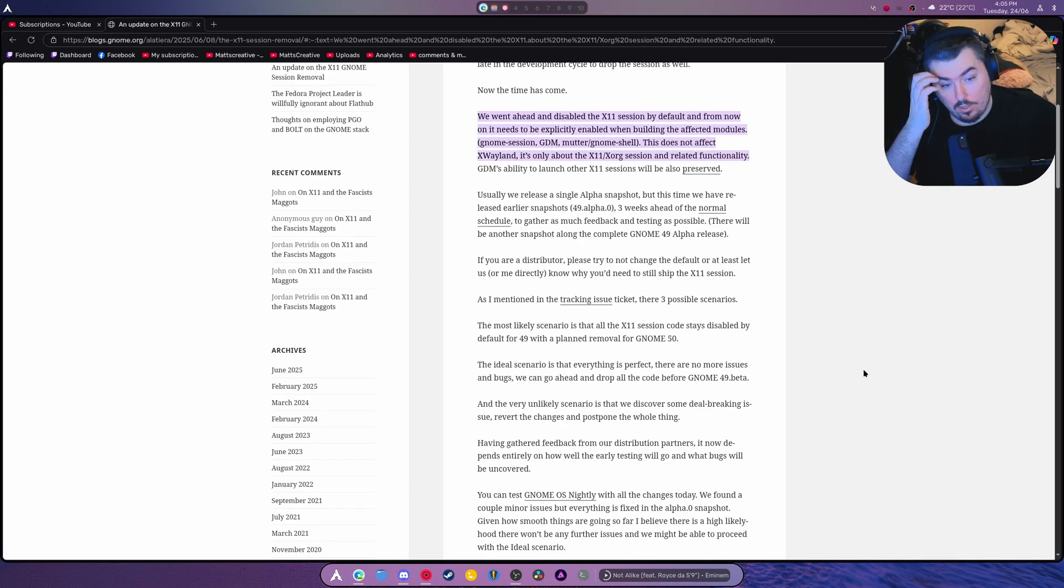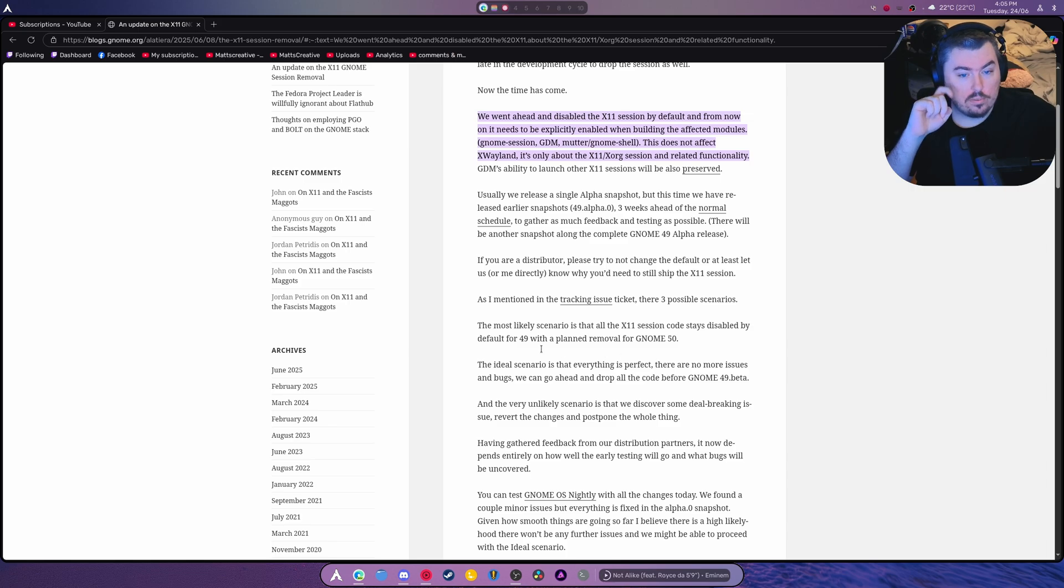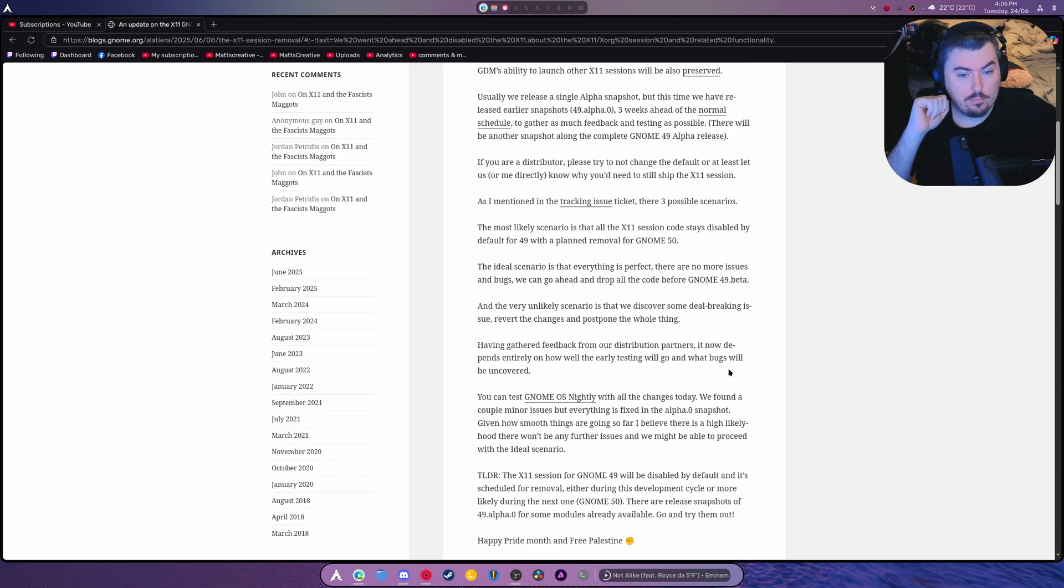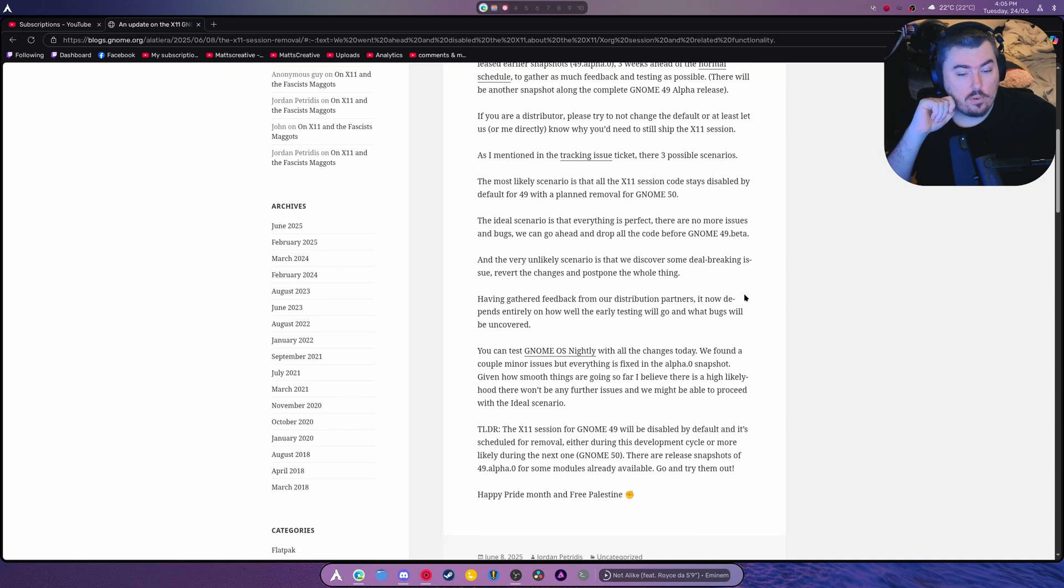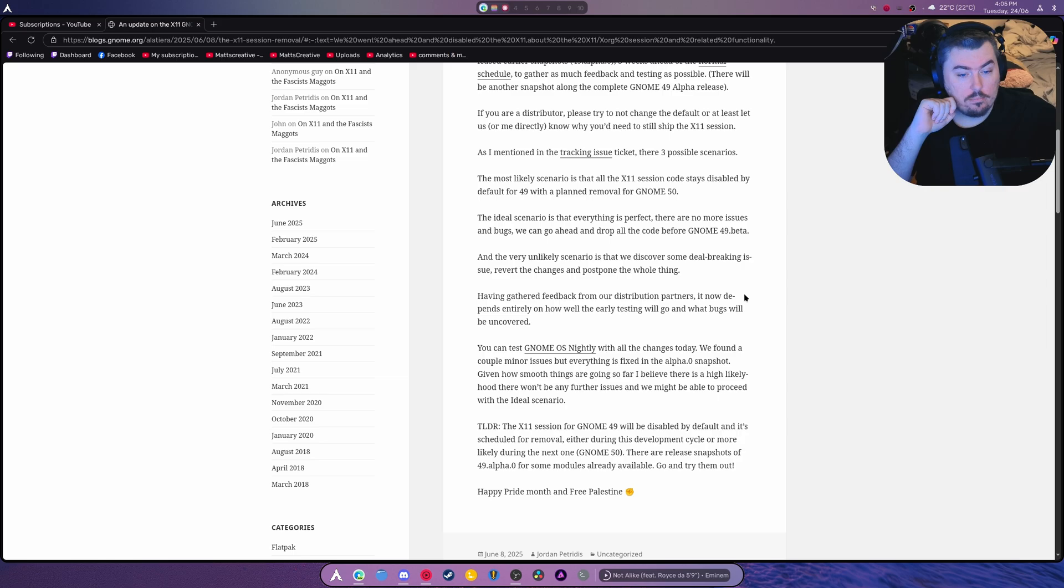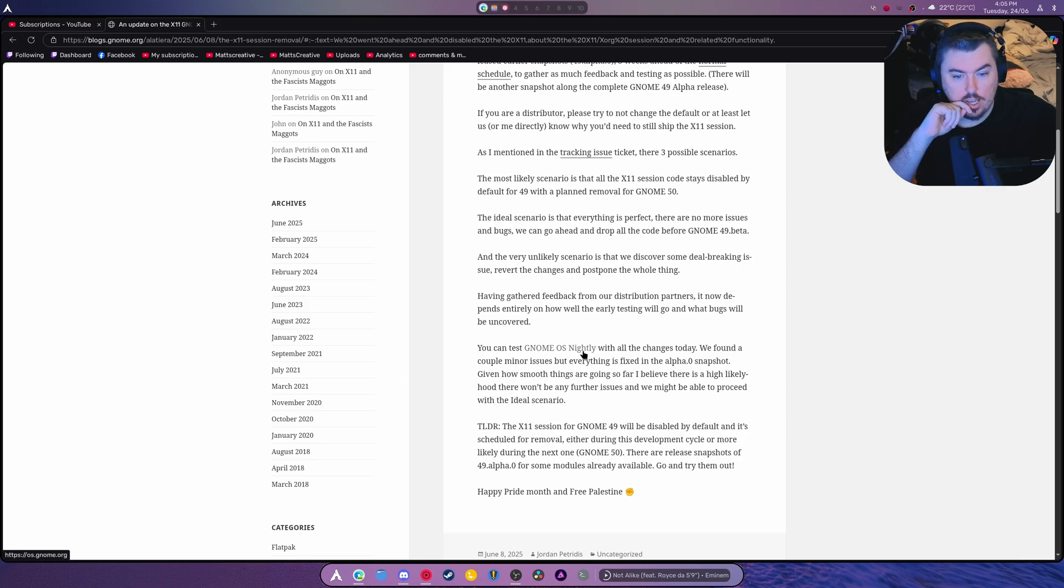Now, the code is just disabled, is the first thing you need to understand. And it's going to have complete and utter removal by Gnome 50. Gnome 49 is tracking to be a very, very big change. And I can actually test the changes today.